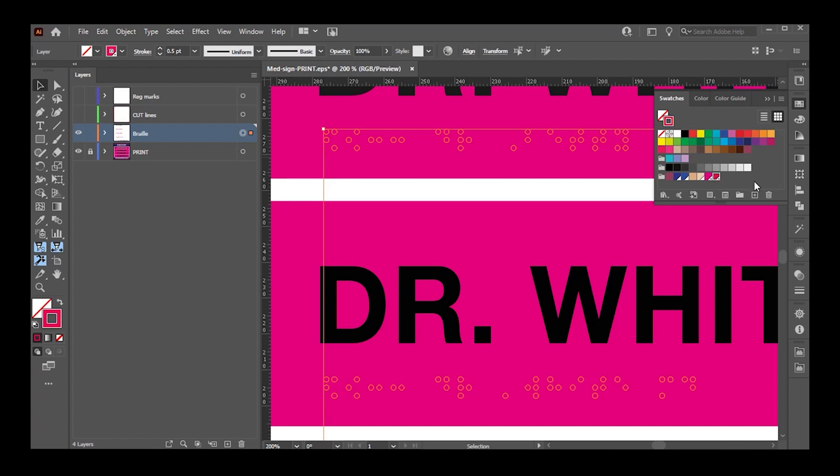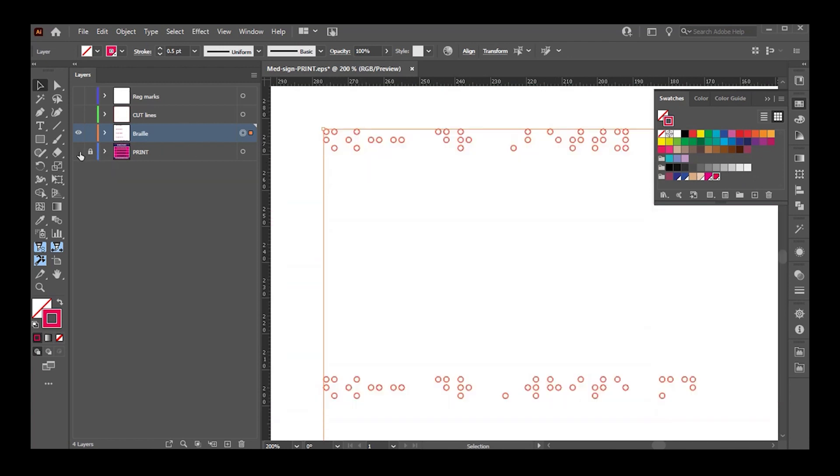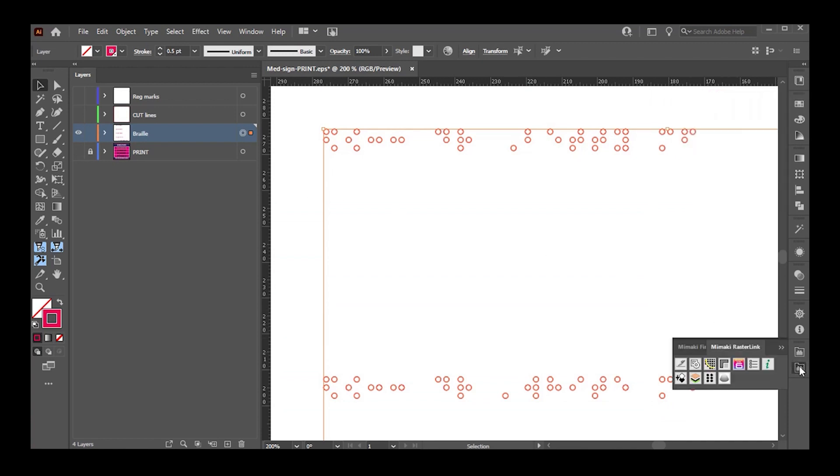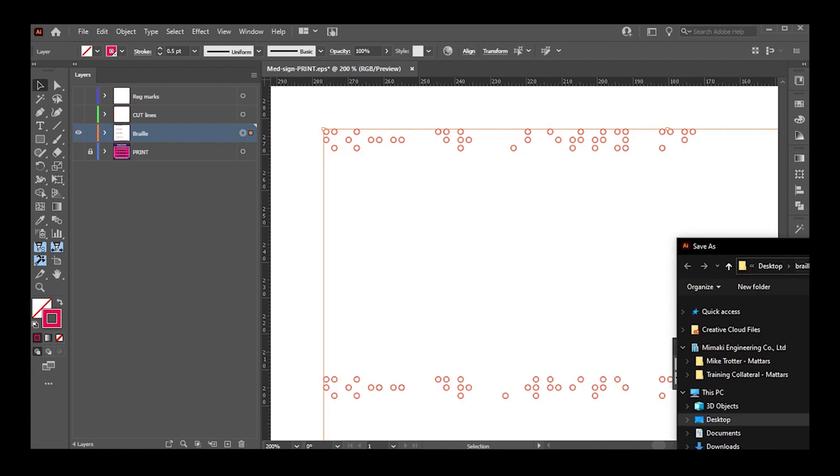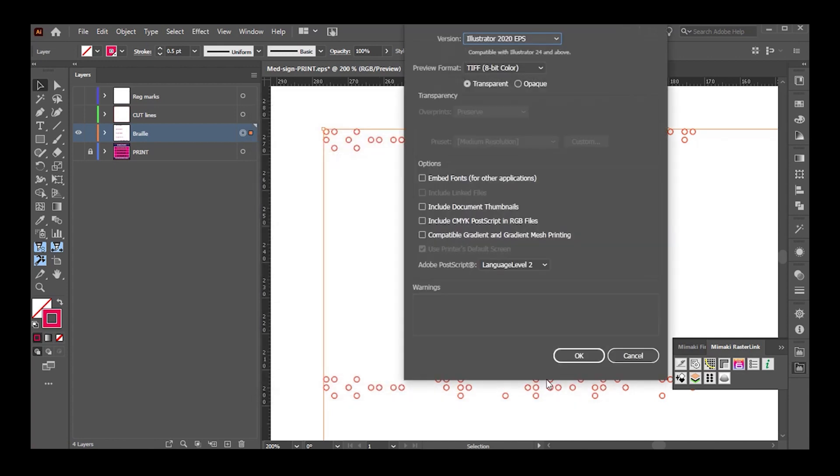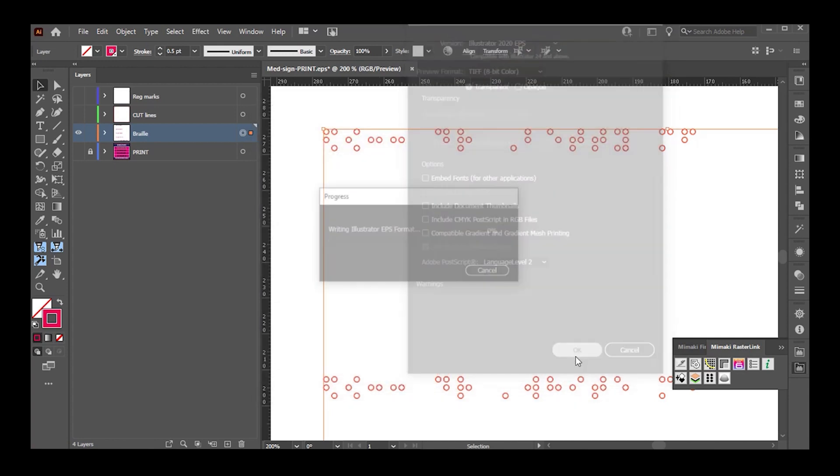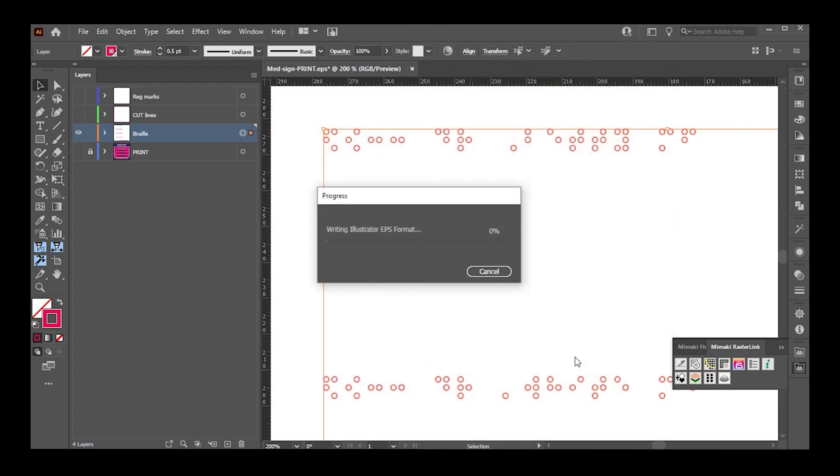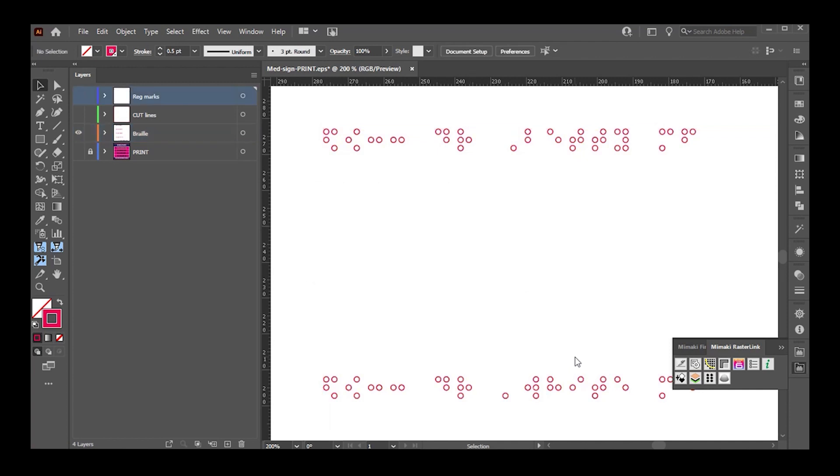Now to save the file, turn off all other layers besides braille, and then select the Rasterlink icon. If you're working on a UJF that operates with Rasterlink 6, like the Mark IIs, this will send it directly to Rasterlink. I'm working with the UJF 7151 Plus 2, so it saves it as an EPS for easy import into Rasterlink 7.